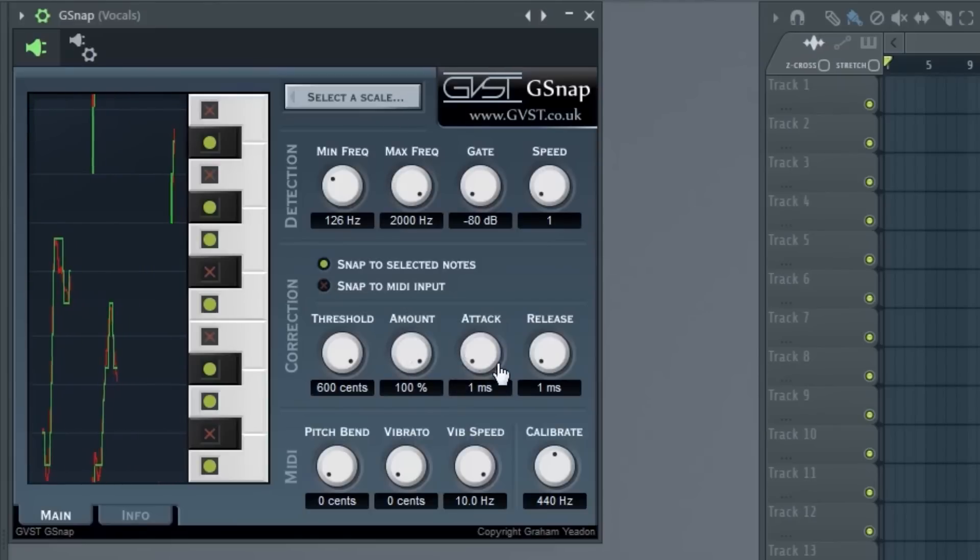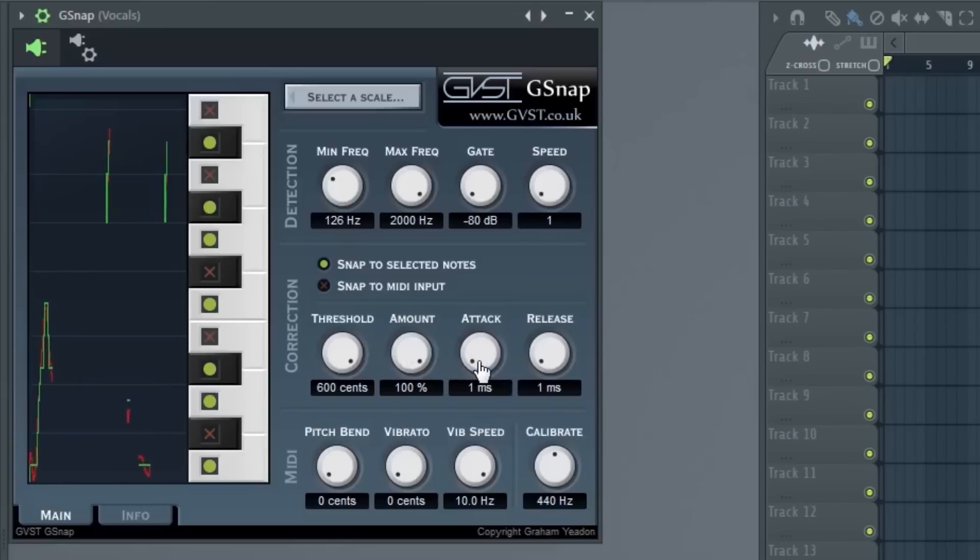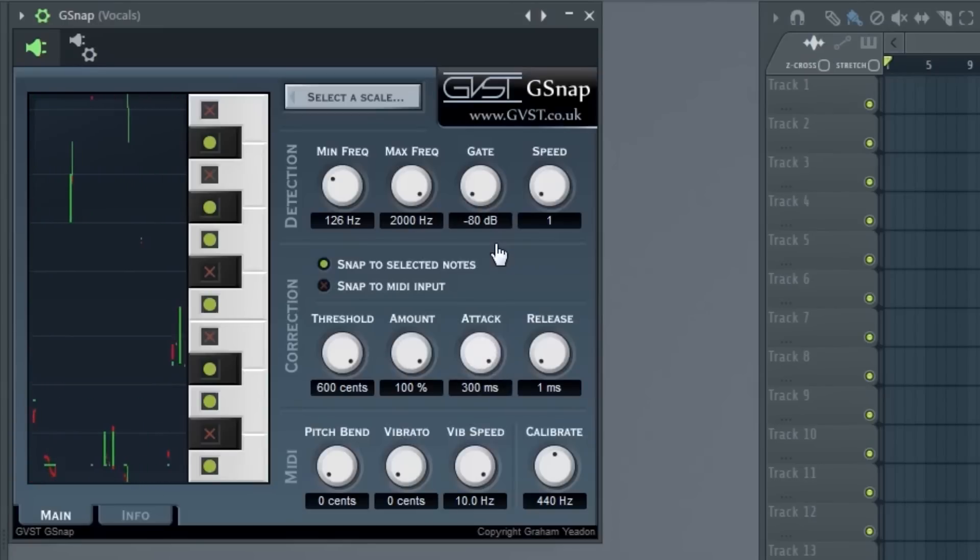Attack is the speed of it, like how fast you want it to happen. So if I put this at like 189...